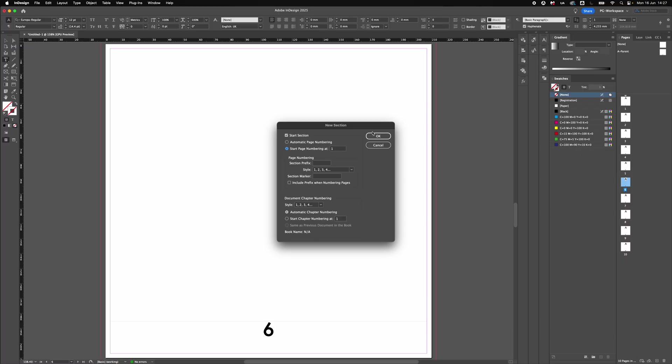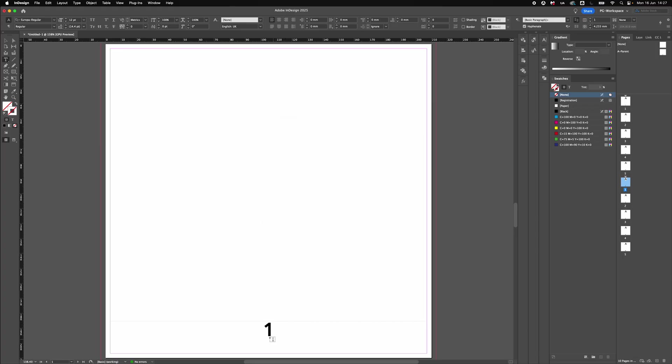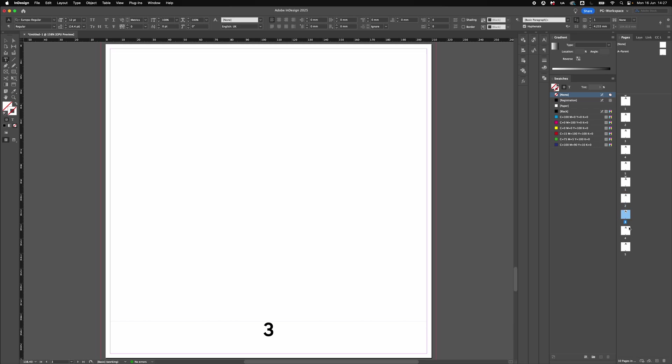So it'll start again from one. Click OK, and there's an override box warning. Just press OK and now you'll see it starts at one again. One through five - one, two, three, four, five - and then again it starts one, two, three, four, five.